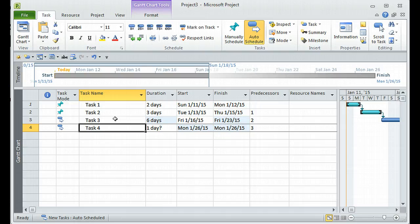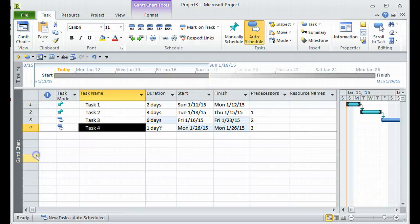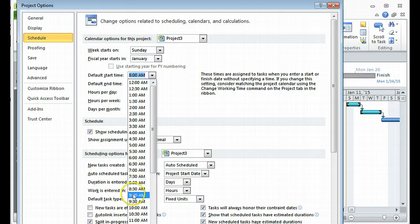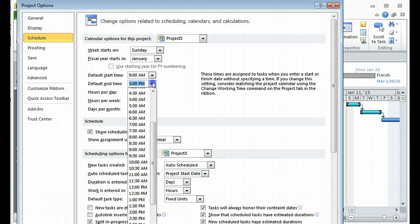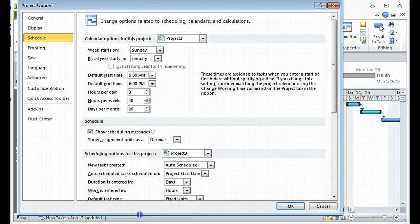The second thing I wanted to show is how to change the working hours of a project. Go to File, click on Options, and under Schedule you will see the default start and end time is 8 a.m. to 5 p.m. Let's say I want to change this to 9 a.m. to 6 p.m. — just update those fields and click OK.